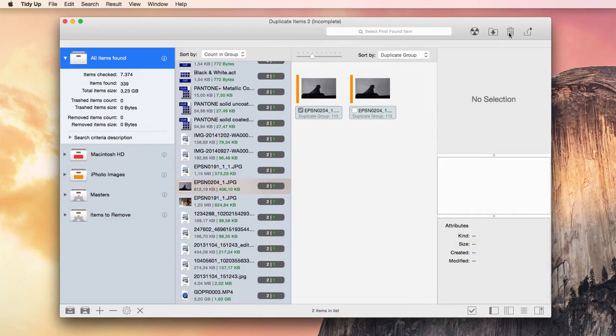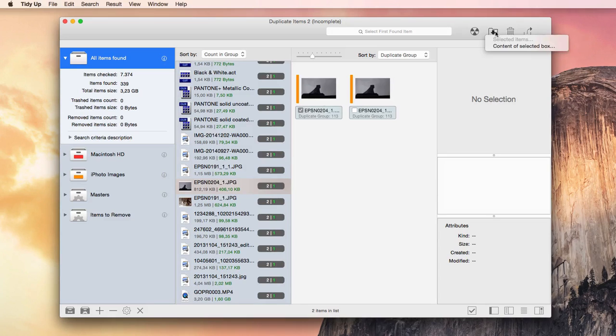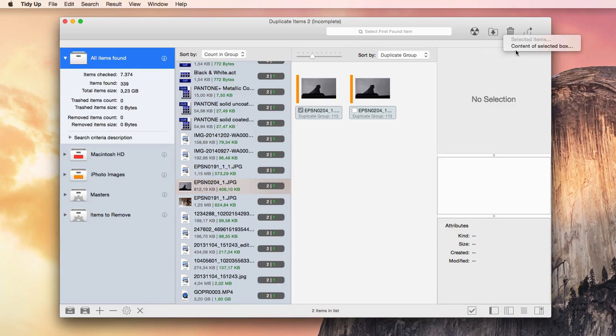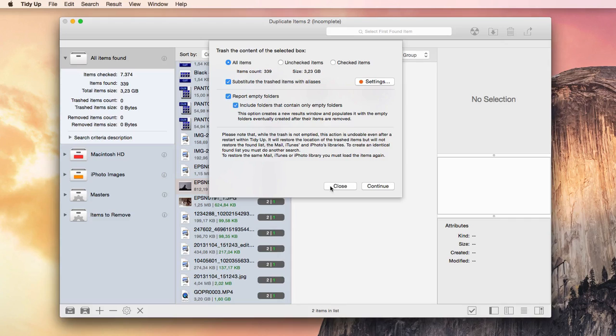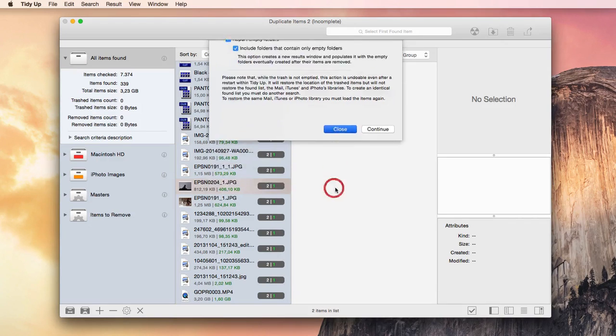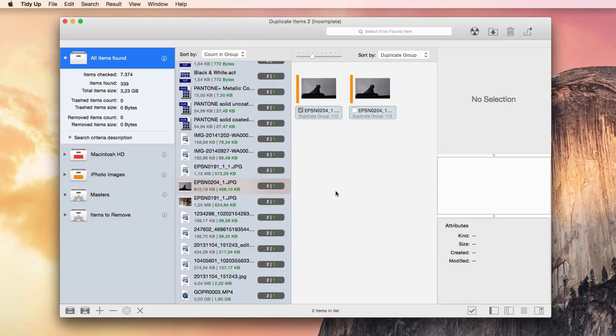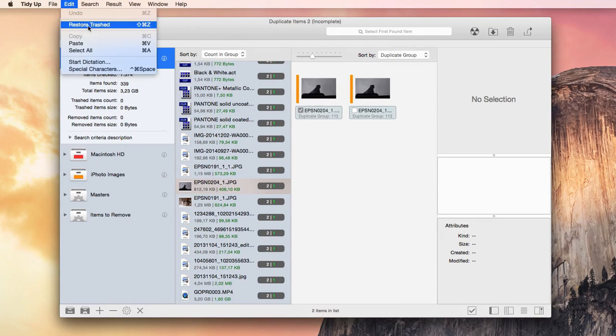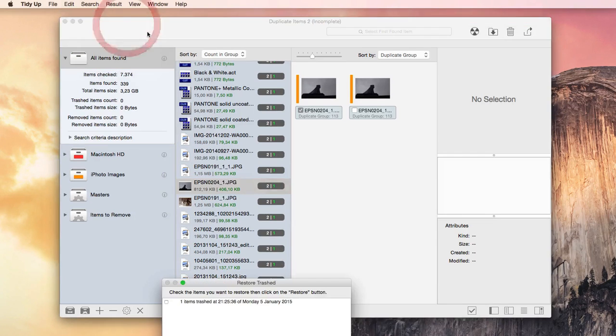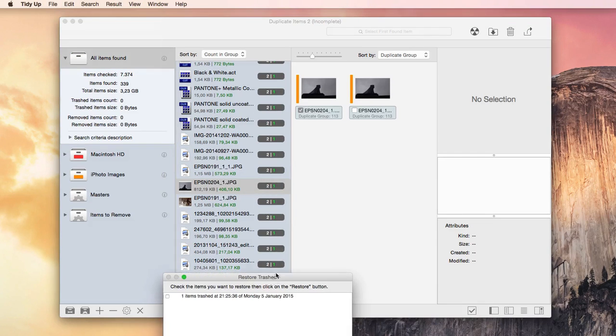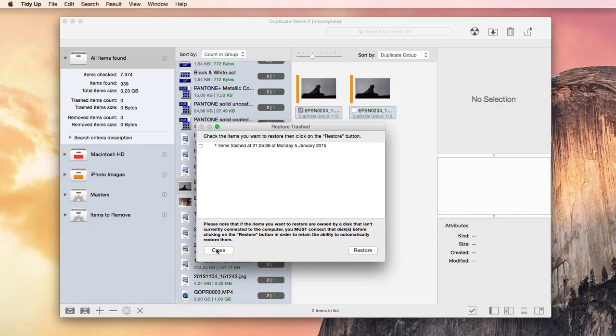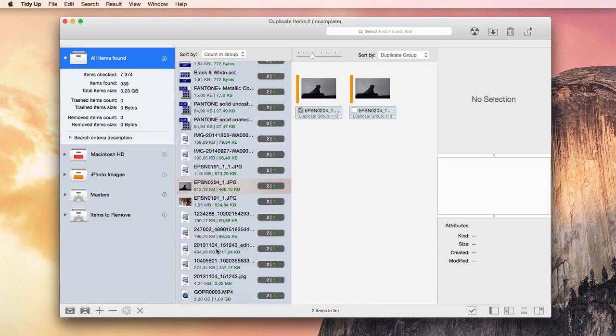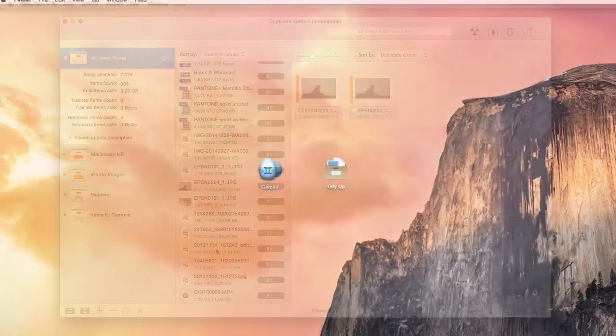TidyUp allows you to trash the items, move or copy them to another hard drive, and substitute them with aliases. But most importantly, it allows you to restore the items back to the exact same place where they used to be, even after a reboot of the computer. I believe that a good duplicate finder should always have this feature that Gemini just doesn't have.